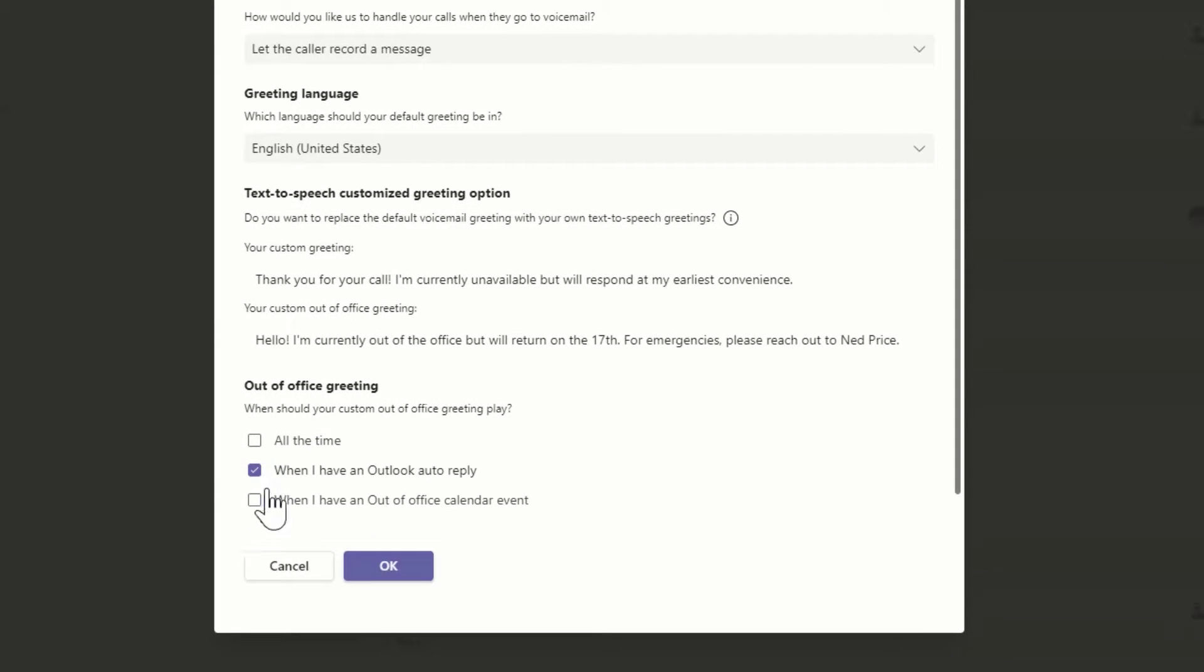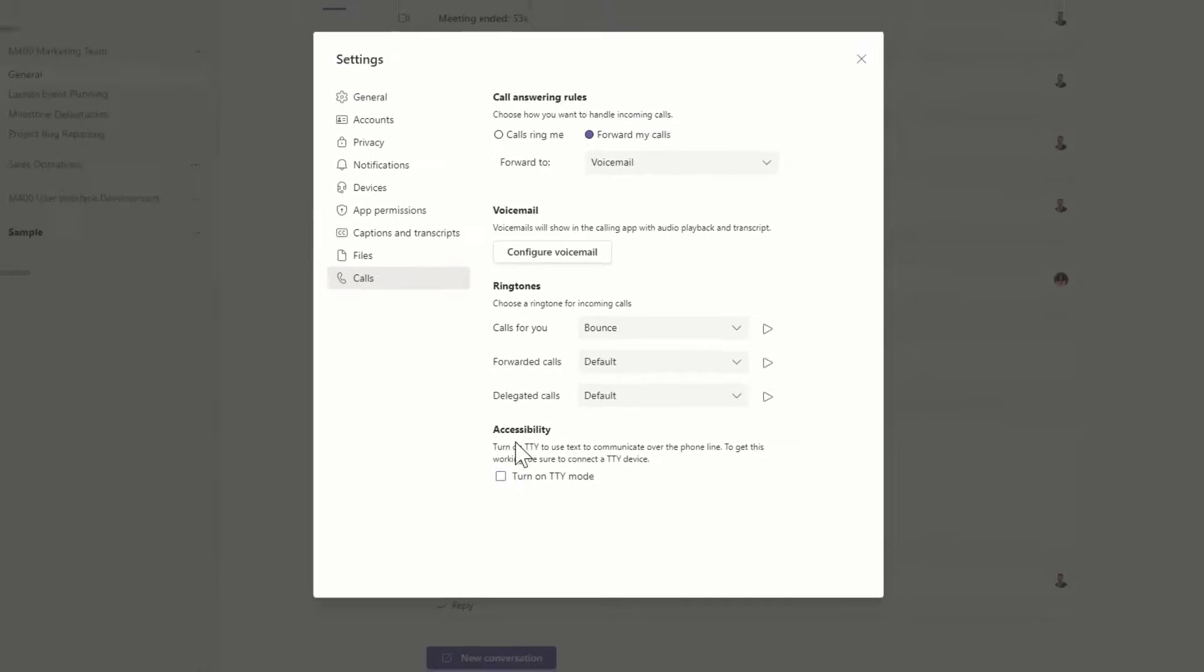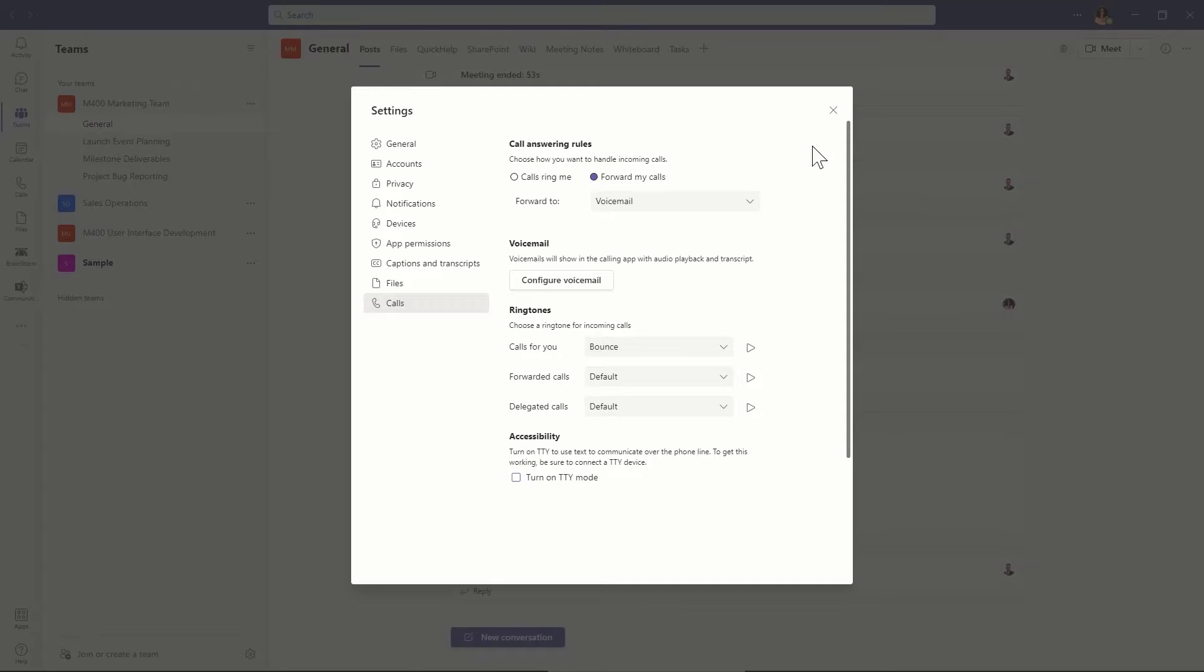Finally, click OK to save your settings, and your voicemail is ready to go. Set up your voicemail in Teams to make handling missed calls a breeze.